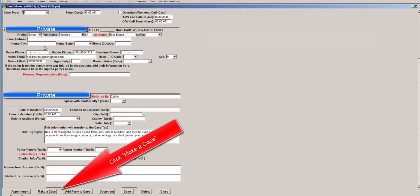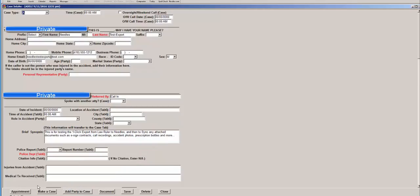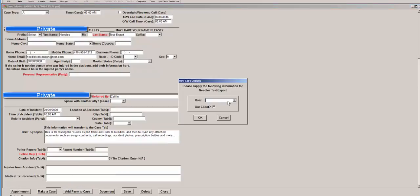So first you want to make it a case, perform your duplicate conflict check, which was just done. Now it's a case in Needle's. So once that is completed, you can jump back into LawRuler.